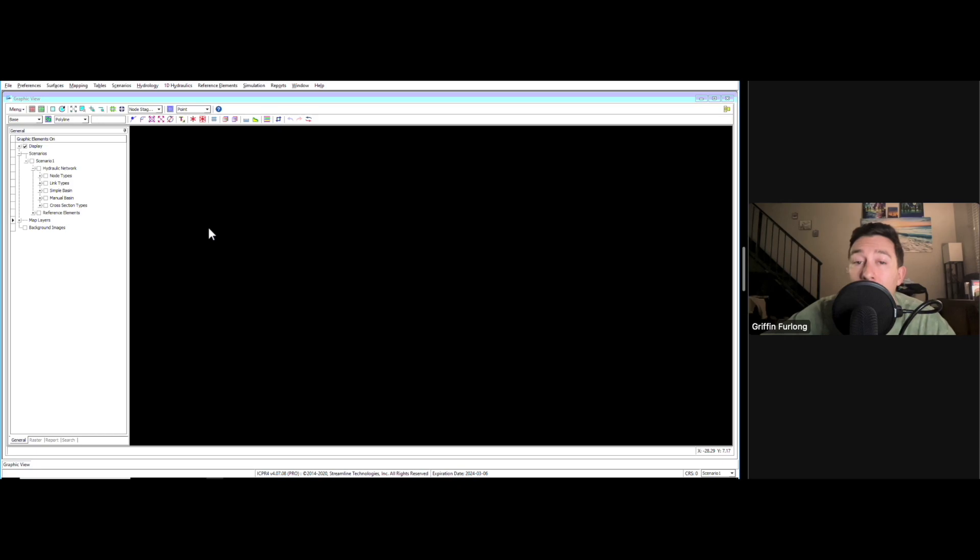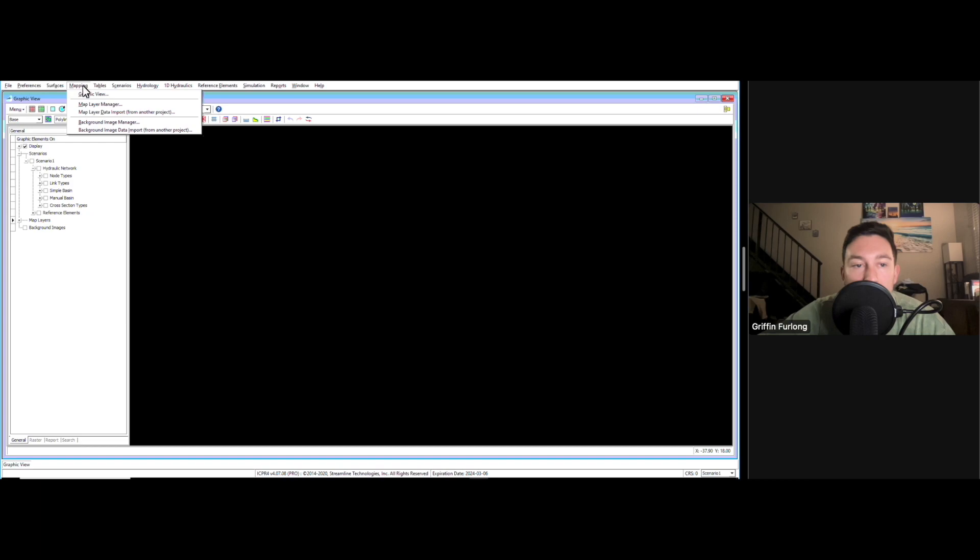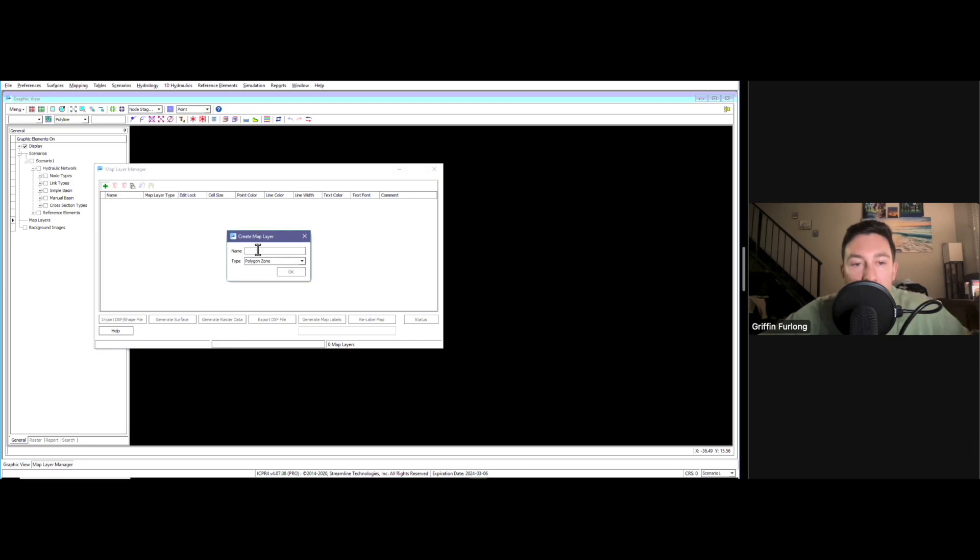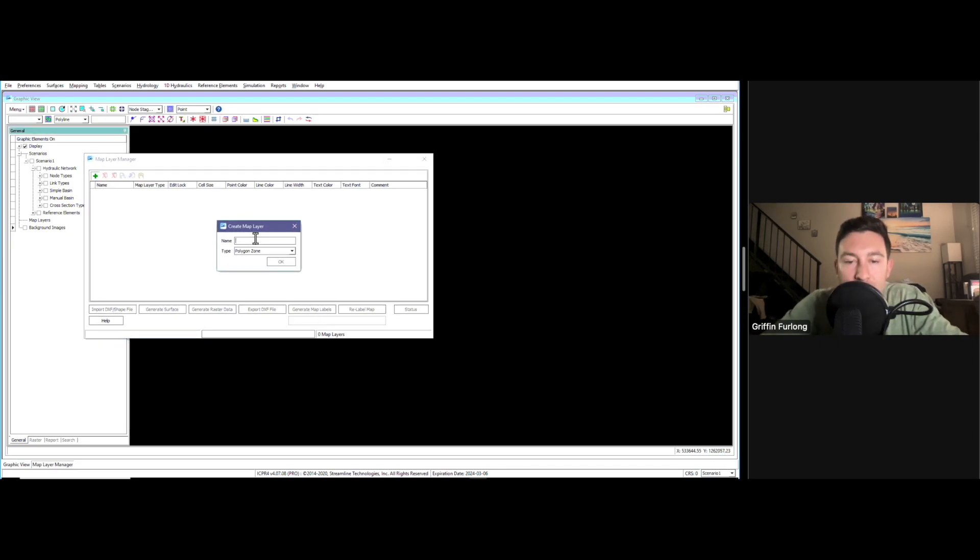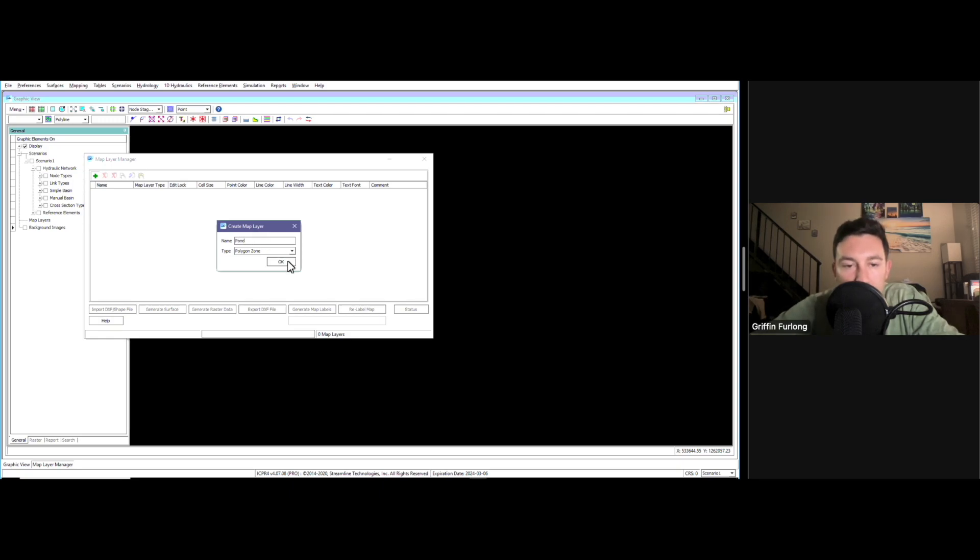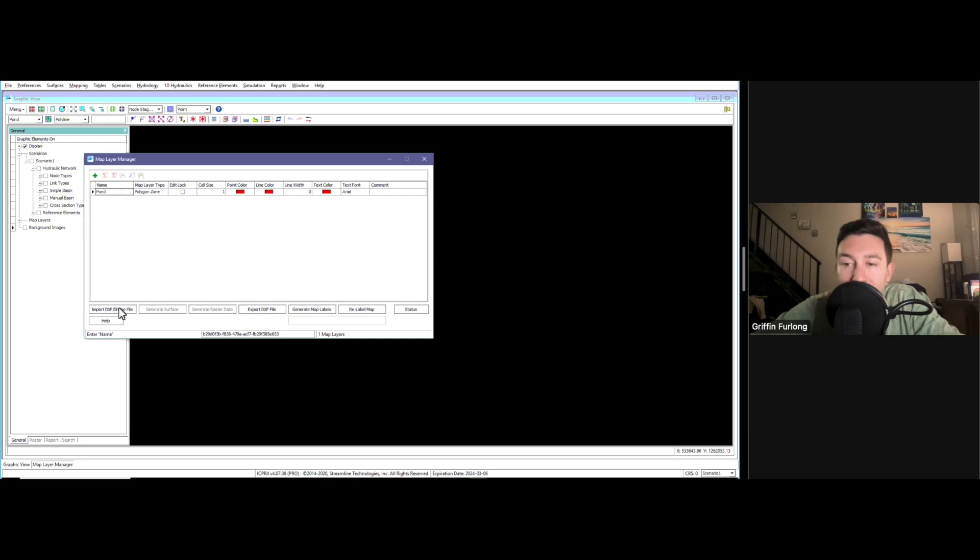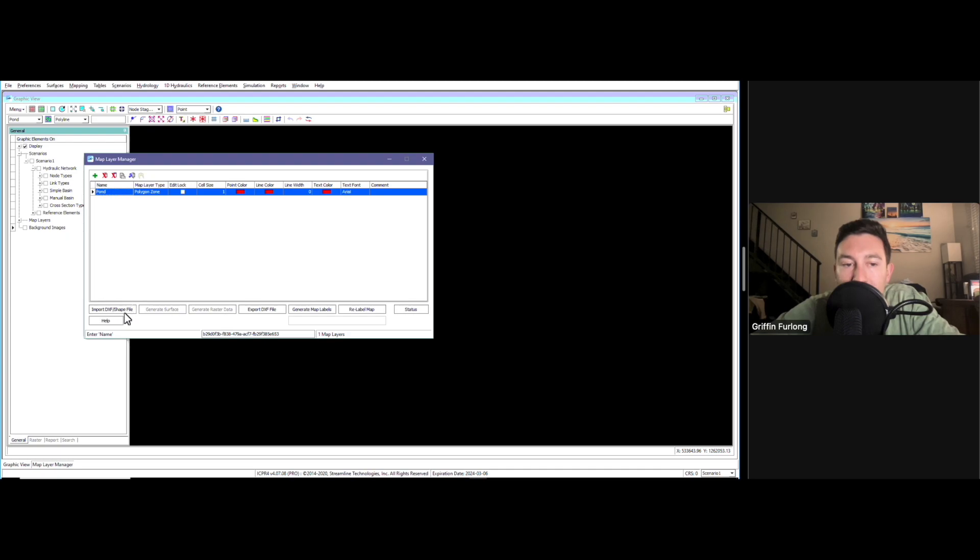Let me show you how to bring this line work into ICPR. You go up to the mapping tool up here. We have this thing called Map Layer Manager. In order to create a new map layer, you can do this plus symbol. We're going to give this map layer a name. I'll call it pond because that's the pond line work I'm bringing in. This is really important - make sure that you click this layer and have it highlighted blue, and then hit import DXF. That's very, very important now that I have that selected.